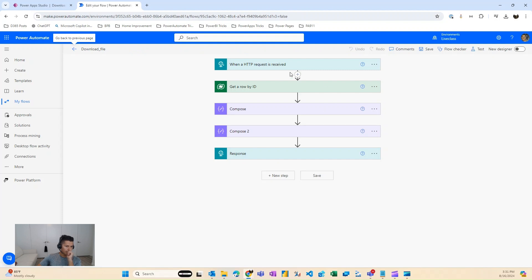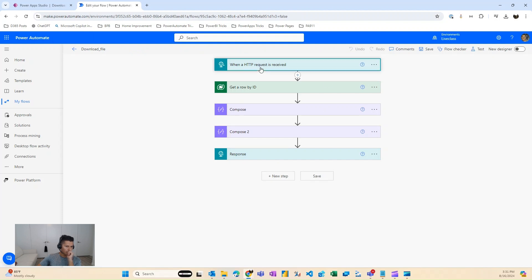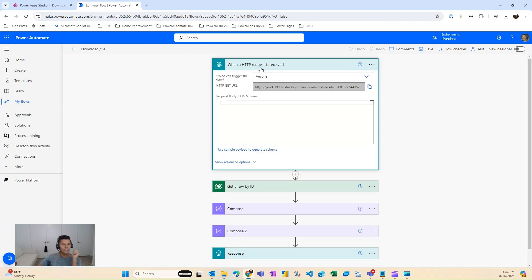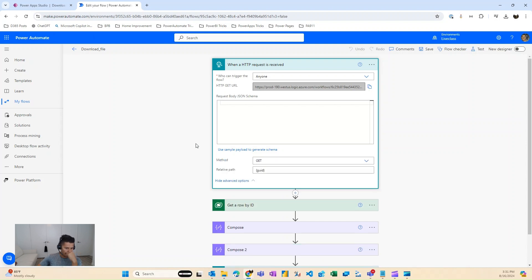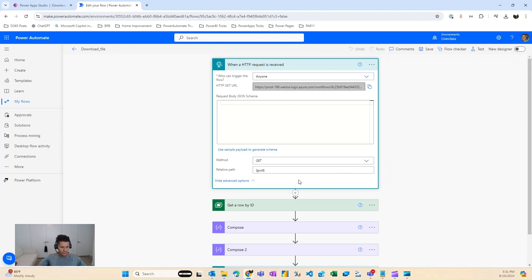So the first step in here is to do when an HTTP request is received. Basically, we're going to call this from the power app, and then we're going to use the get method to get the GUID of the notes table. So we'll put a relative path in here called GUID to get that from when we call the HTTP request.